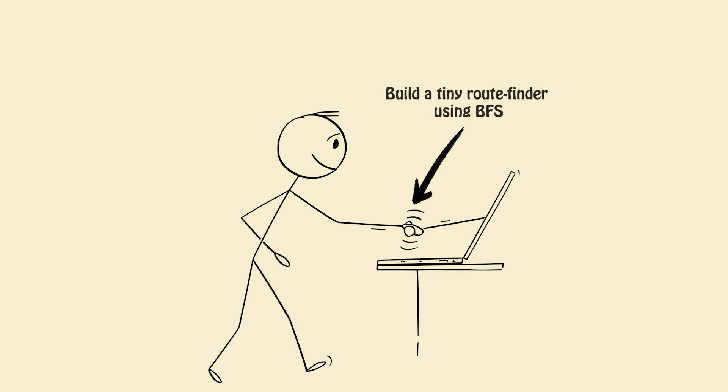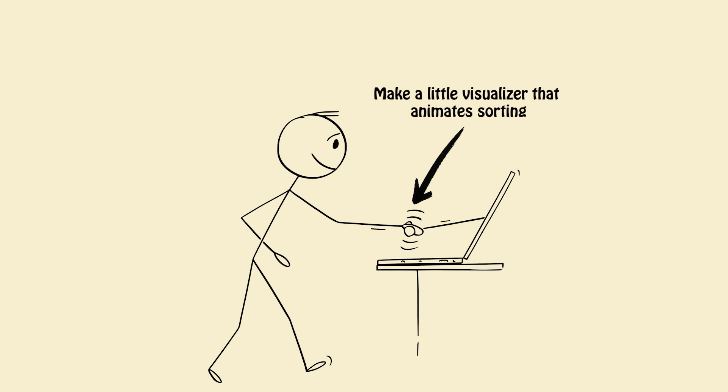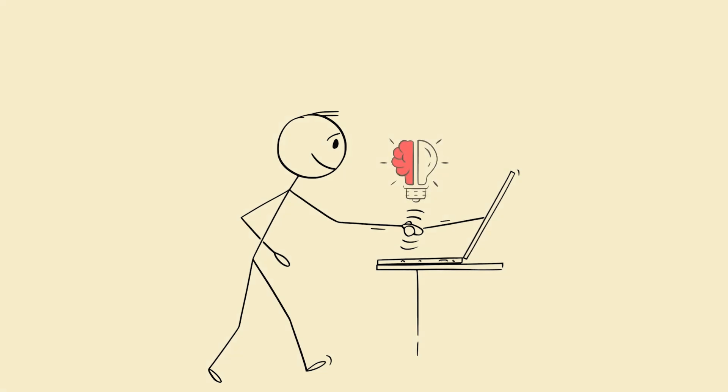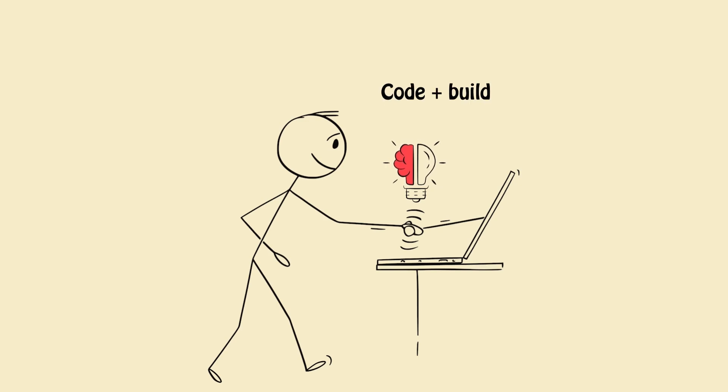Build a tiny root finder using BFS. Make a little visualizer that animates sorting. Projects convert abstract patterns into muscle memory. Code plus build equals locked knowledge.